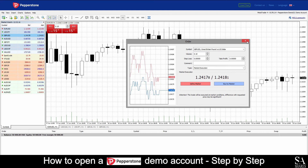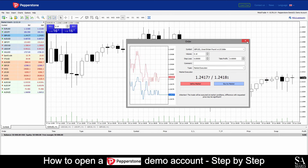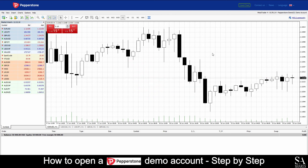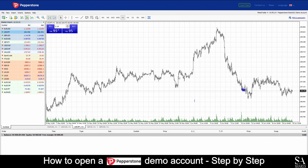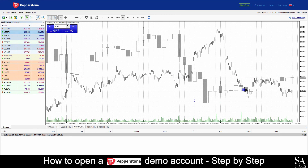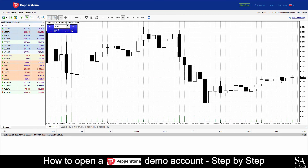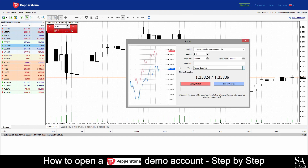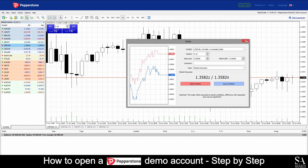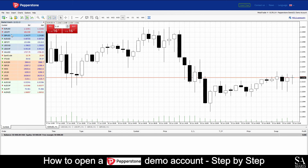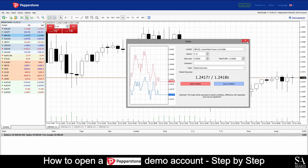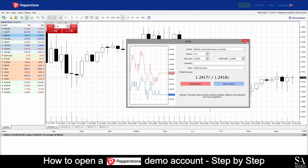And that's how to open a demo account on Pepperstone. Subscribe to our channel for more helpful guides and tips. Leave us a comment — are you a beginner, intermediate or professional trader? And tell us which forex platform you are currently using to trade on. To open an account now, click the link in the description. Good luck.